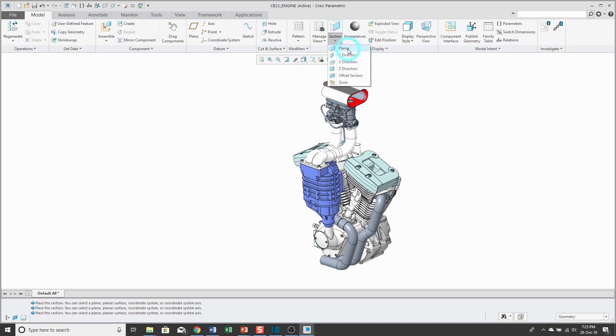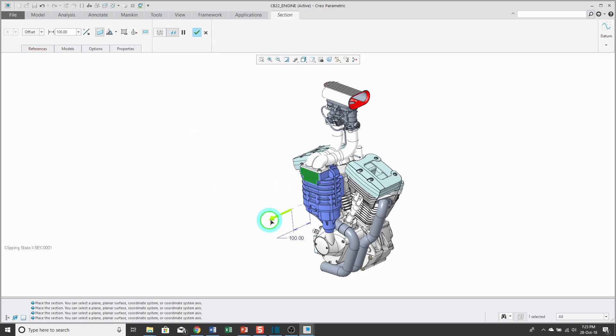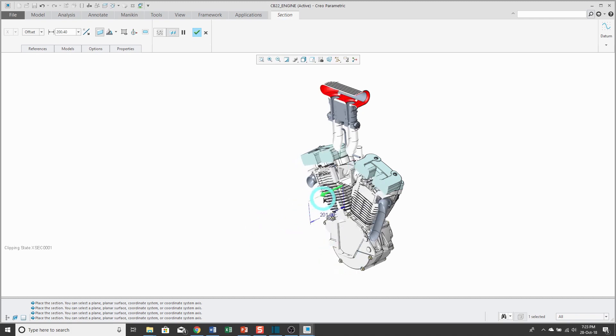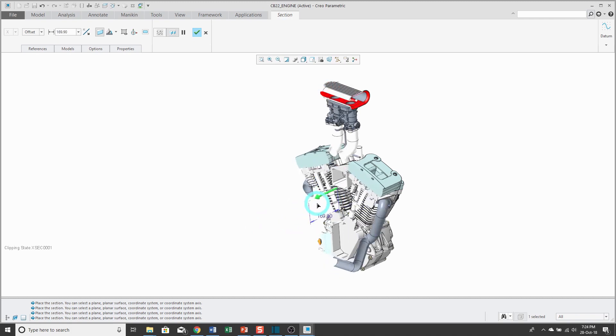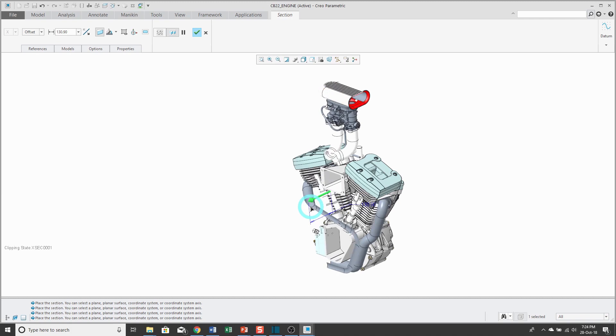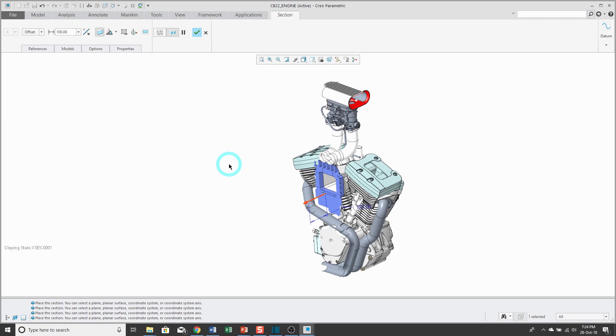First off, let's create a planar cross section. I will select a flat plane or surface. You can also select a datum plane, and here we have a dragger that we could use to dynamically cross section the model. There is a dimension value associated with that. You can change that dimension value by double clicking on it and entering in the value that you want. Let's walk through some of the other options from the dashboard.